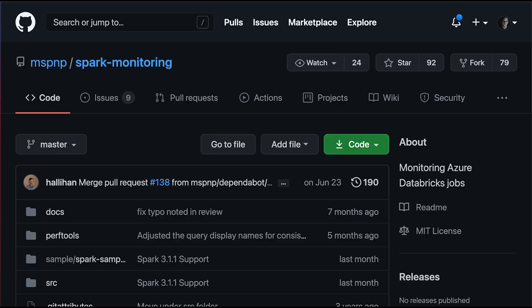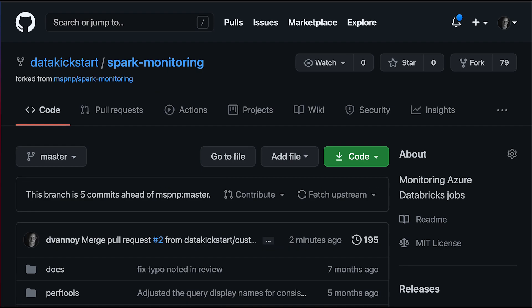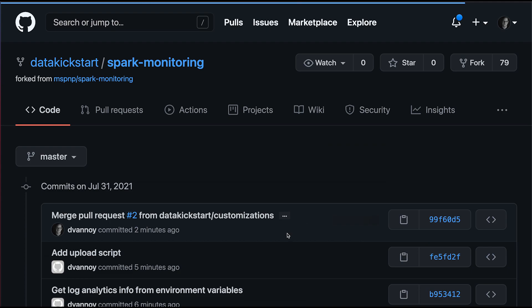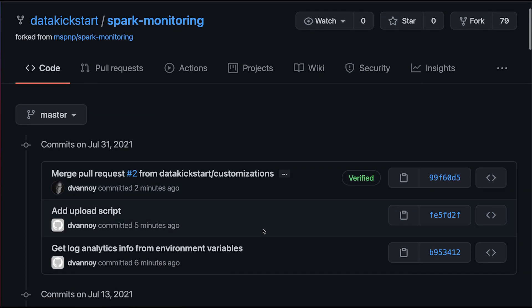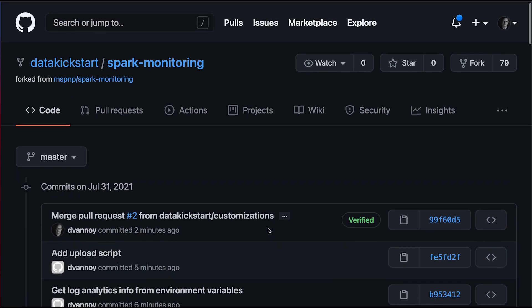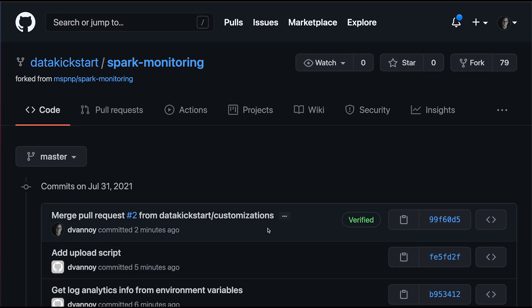The libraries we're going to install and the init script we'll use comes from this Spark Monitoring repository, which is all part of the Microsoft Patterns and Practices GitHub organization. I've actually forked this and created a few changes that I'll use today. So you could always come look at this DataKickstart Spark Monitoring, which is my fork of this.